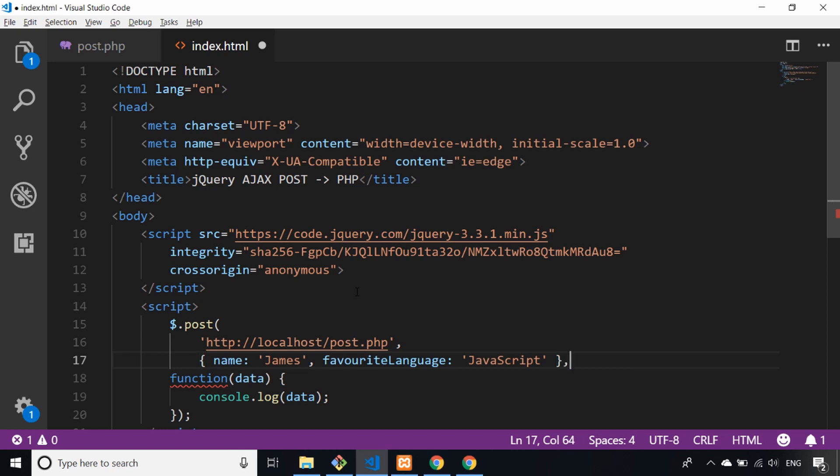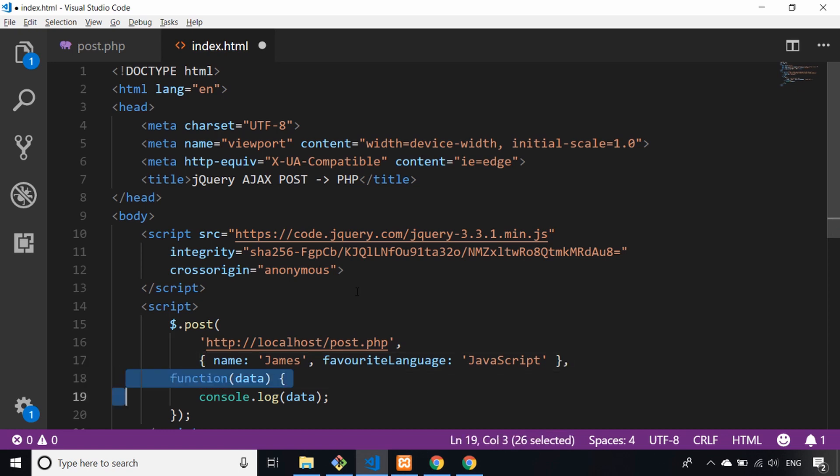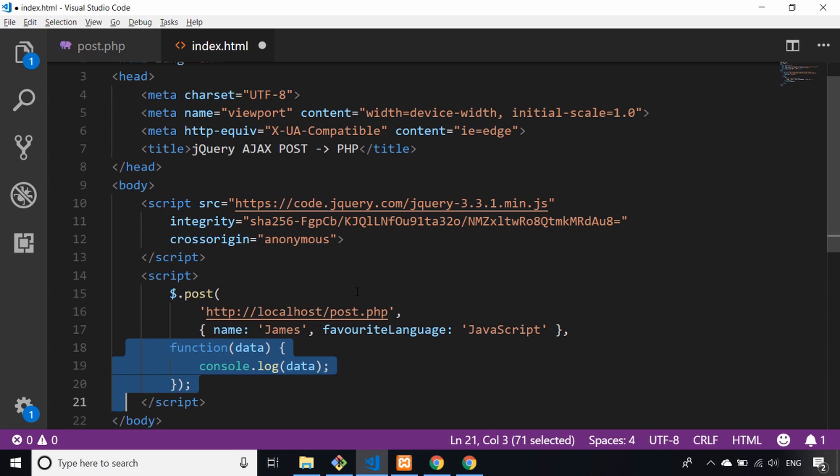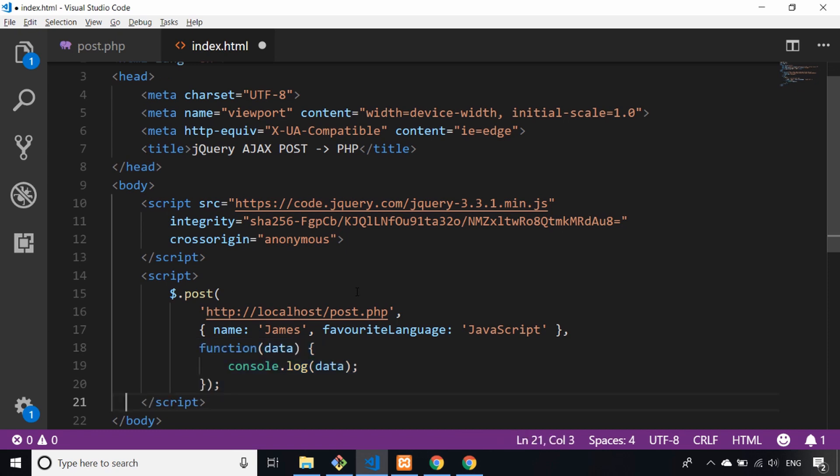And then the third parameter now becomes that anonymous function. Let's just tidy that up a little bit.